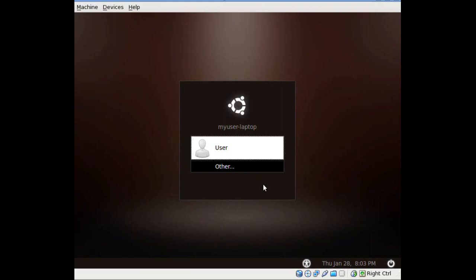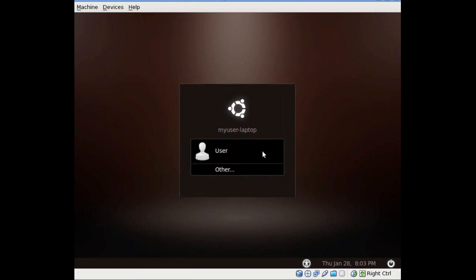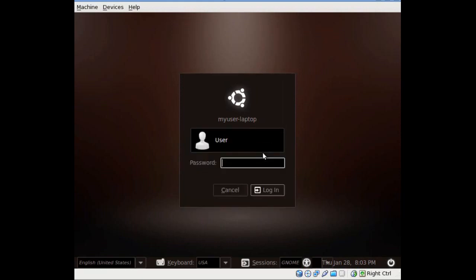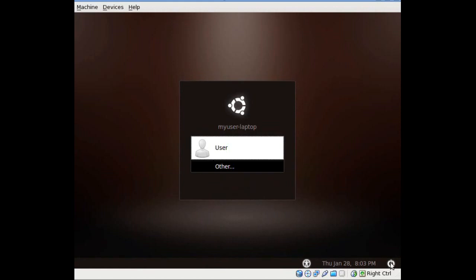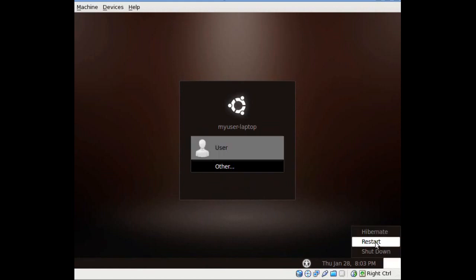Alright, as you see here, we're running a virtual machine on my laptop with a default user, and I can't remember the password. So I'm going to try to type some stuff in, and authentication failure. So what I'm going to have to do is click the button here in the bottom right corner, go to Restart.